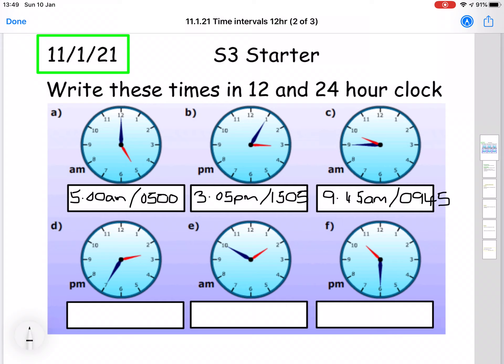For question D, we have a time of 25 minutes to three. In 12 hour time we would write that as 2.35 — counting your minutes round from 12, it's 35 minutes past two. That time is p.m., so we add p.m. to the end. In 24 hour time, we add on 12 hours to the 2, so that turns into 14.35.